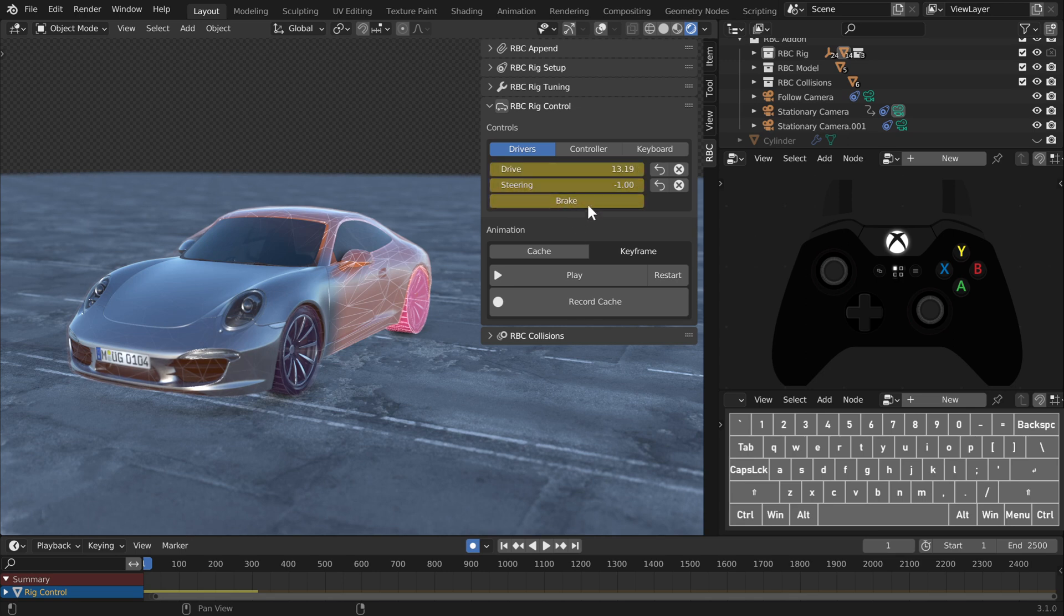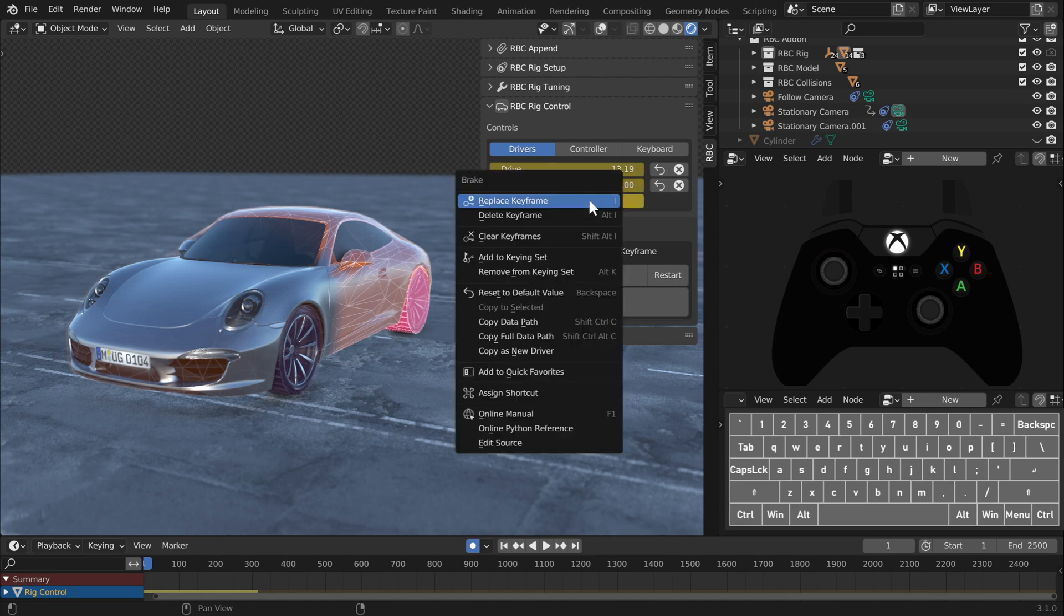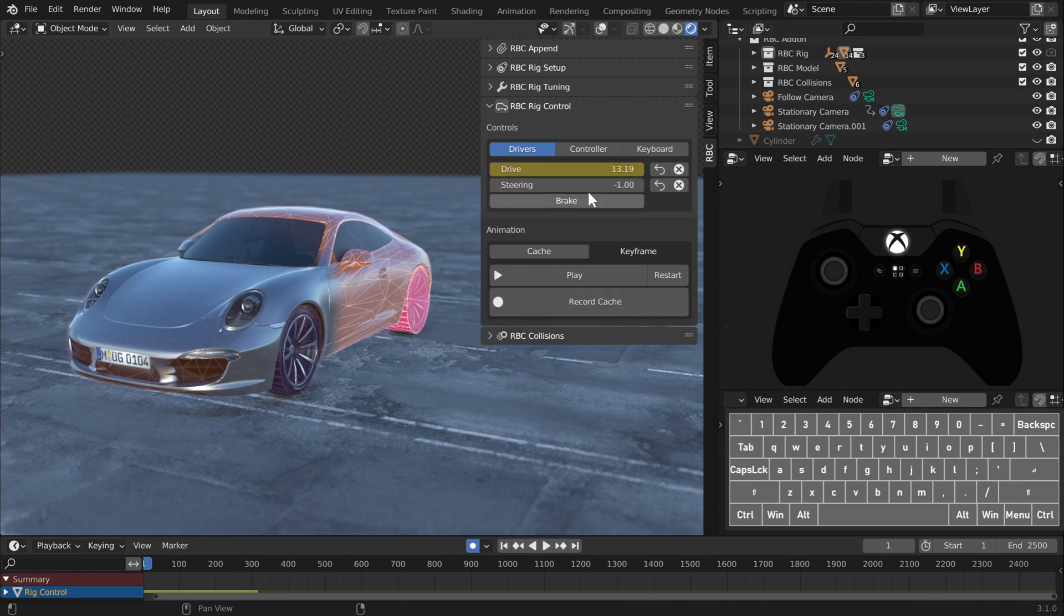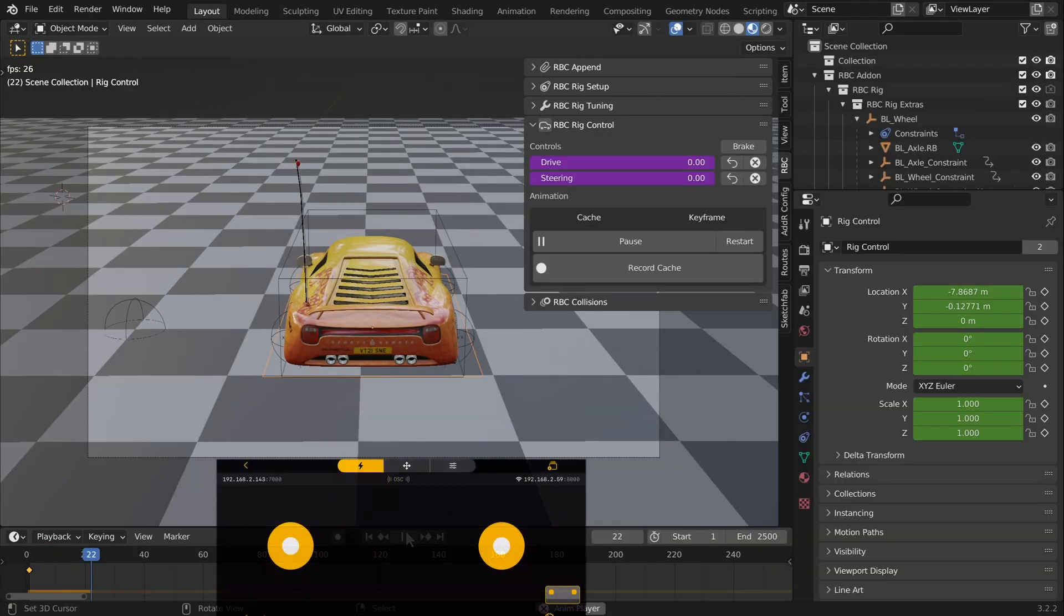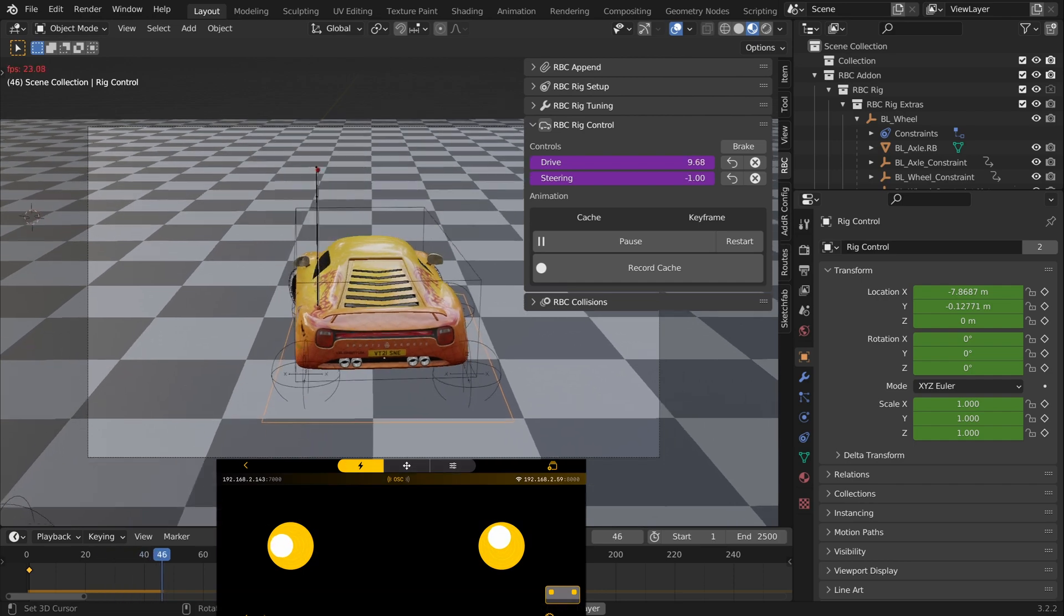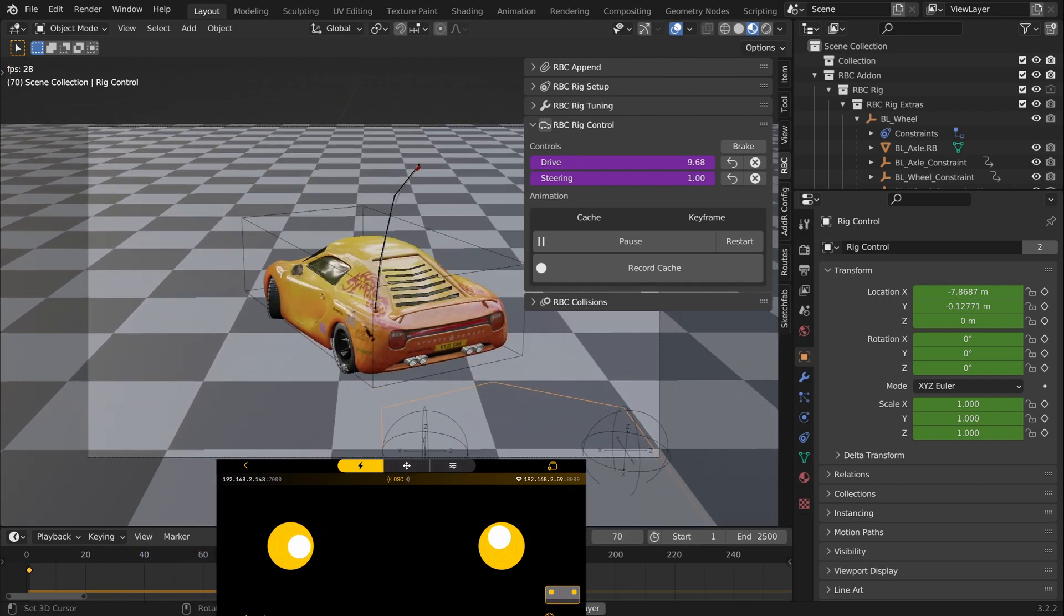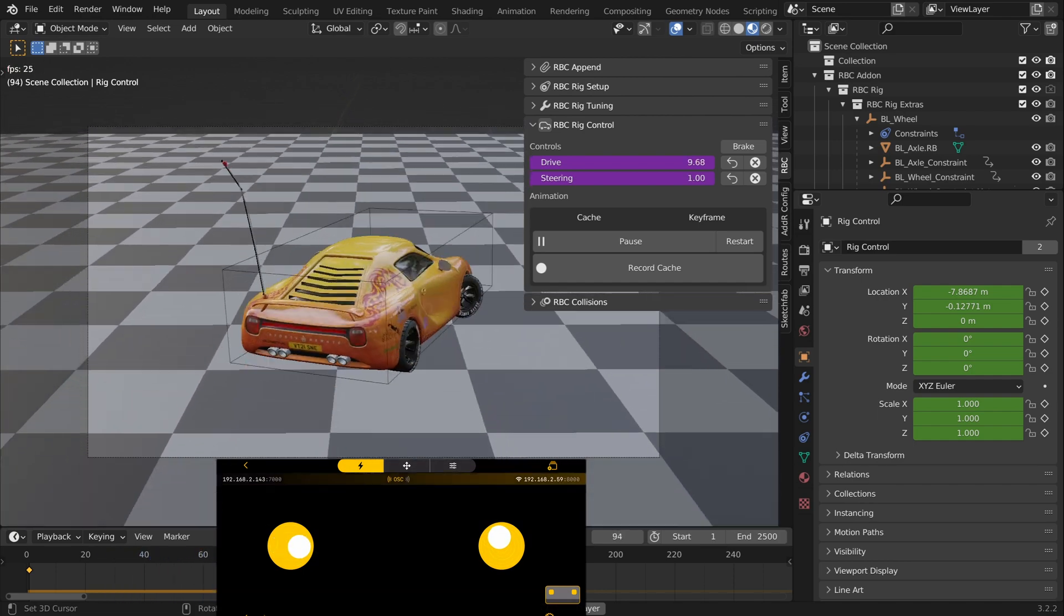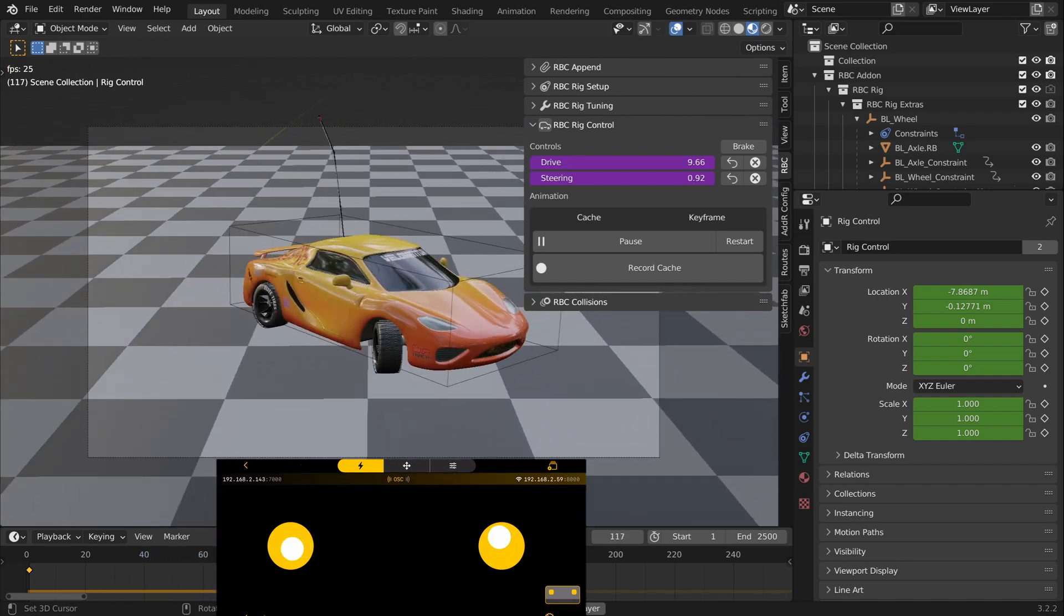And now you can manually add keyframes to the brake button. So what's cool about this is you can also add drivers to it. So now we can add drivers to our rig and create our own little driver system.